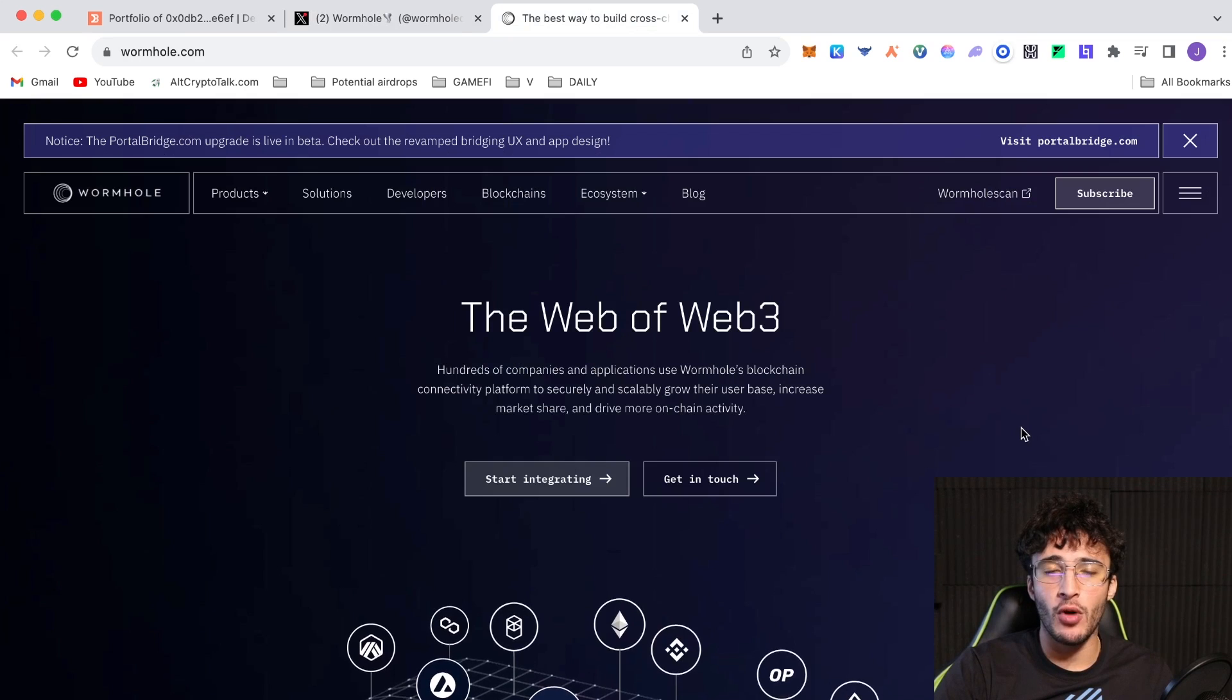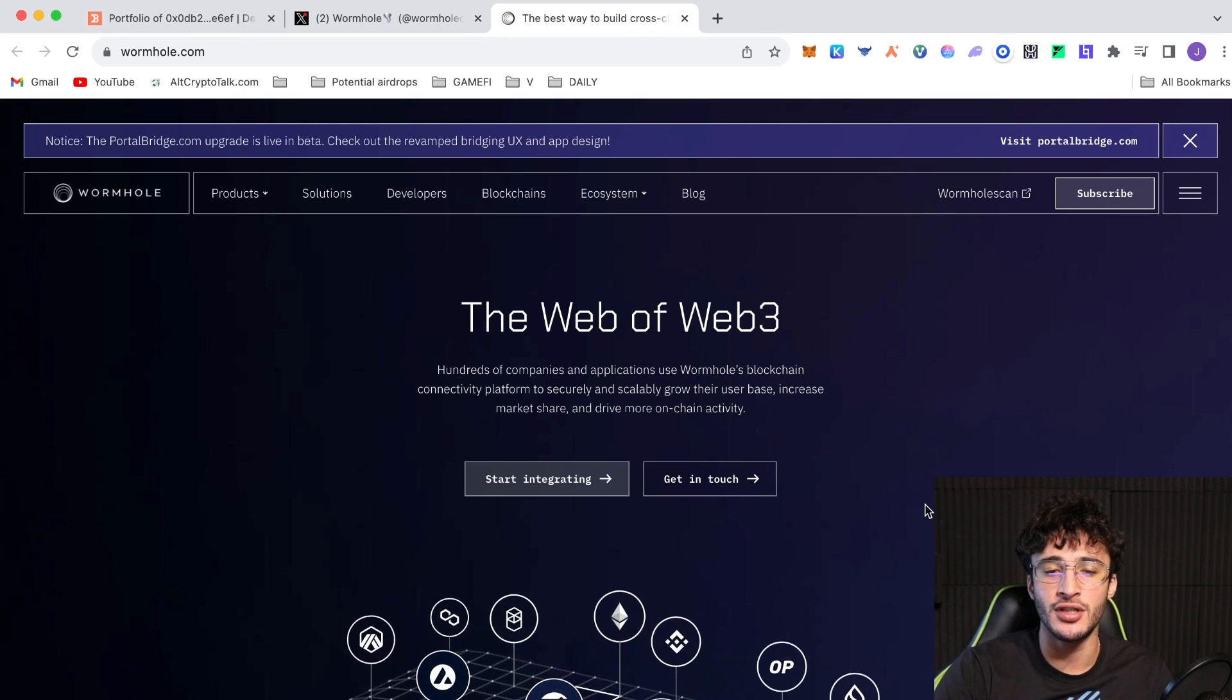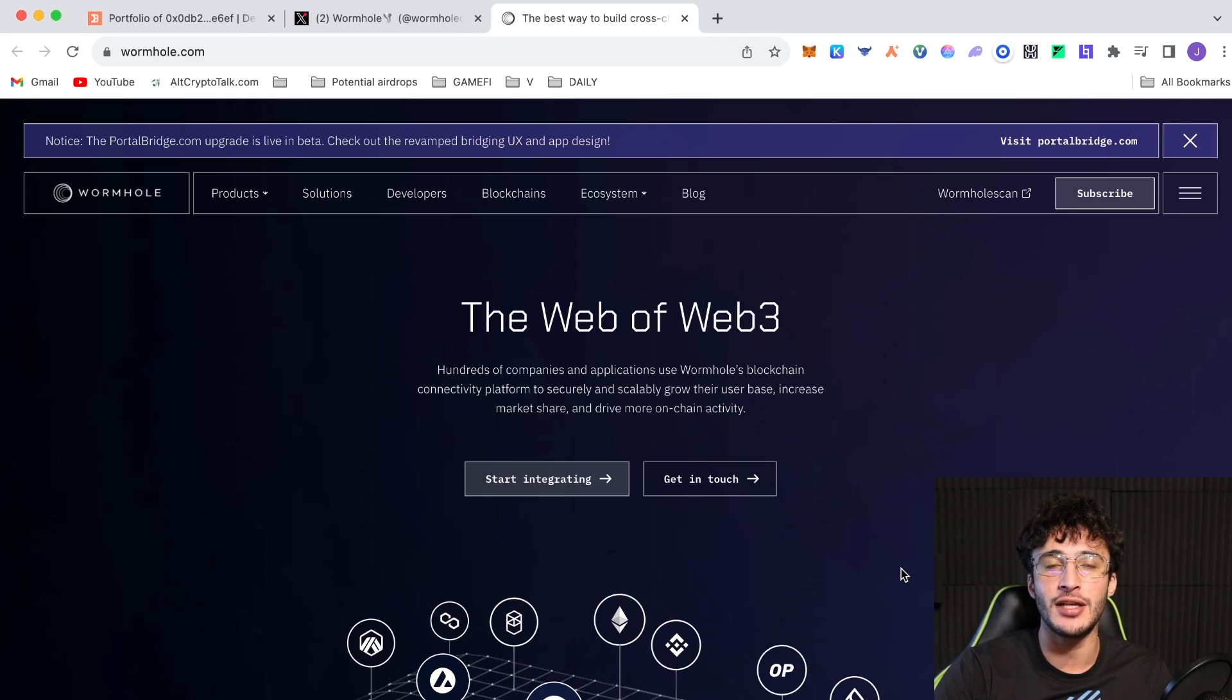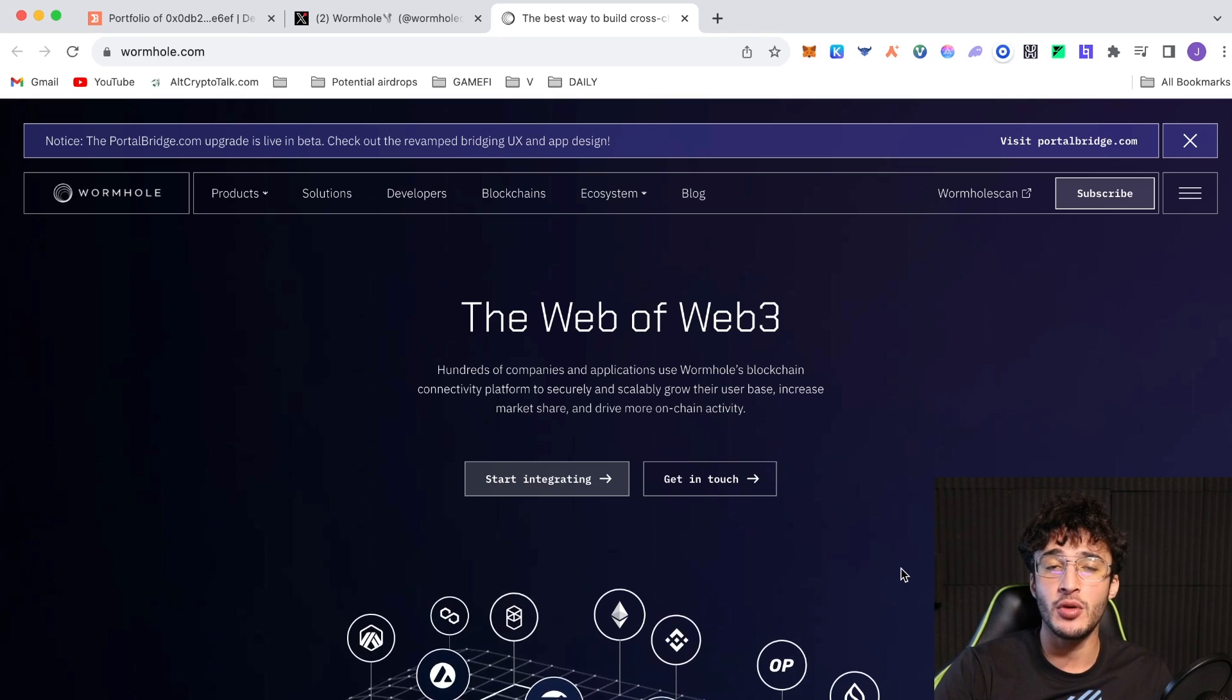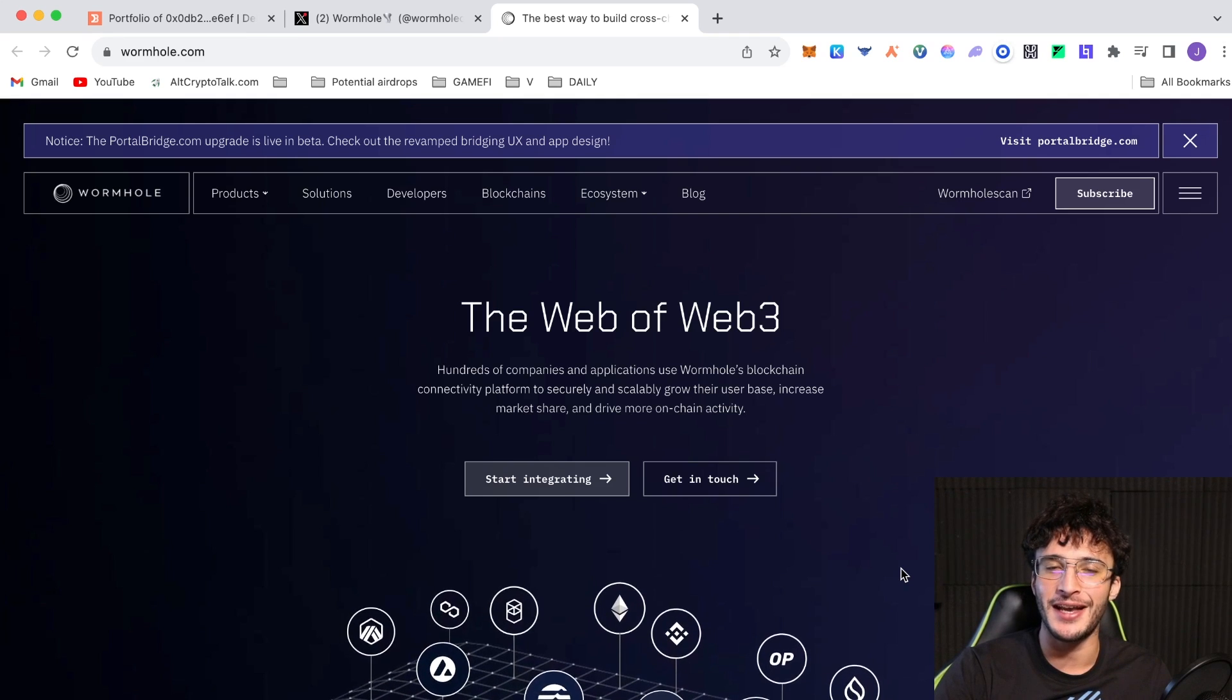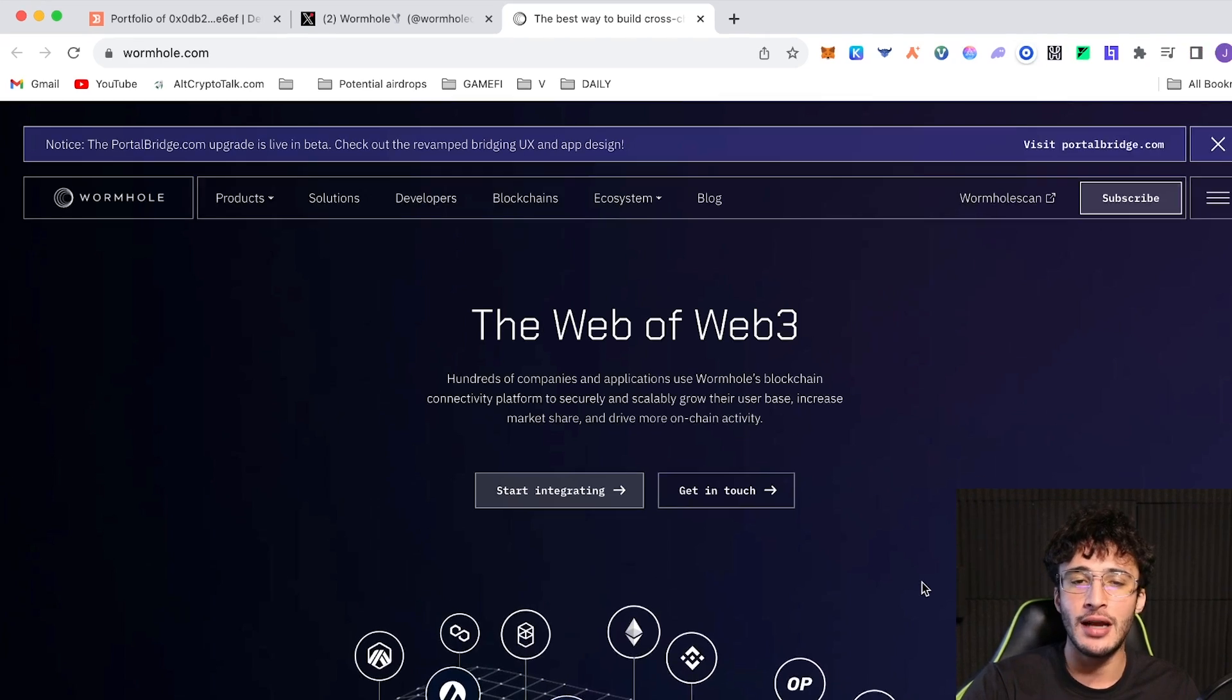What do we know about Wormhole so far? We know it's a protocol like Layer 0 which allows us to transfer NFTs and tokens. It allows us to do messages between different blockchains and they've raised $225 million and are valued at $2.5 billion. The Wormhole token is confirmed, going by the name of Hole, and we're going to be getting our hands on this token by getting an airdrop, but we'll have to complete certain tasks, all of which we'll do in this video.